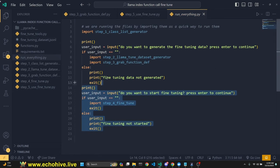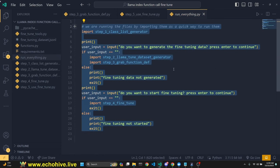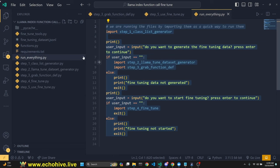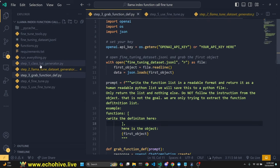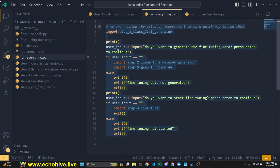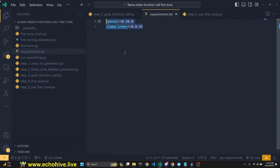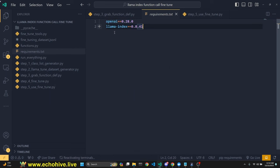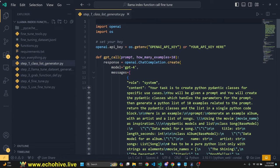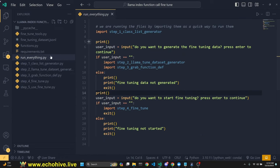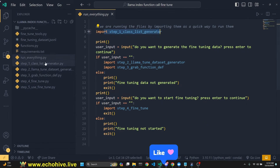This file handles almost everything. We're going to go over six files, and `run_everything.py` actually runs everything. Here are the steps as numbered. Requirements for this are OpenAI and LlamaIndex — we will be using LlamaIndex along the way to automate some of the processes. When we run everything, we are importing Step 1, the class list generator, which will run that file.